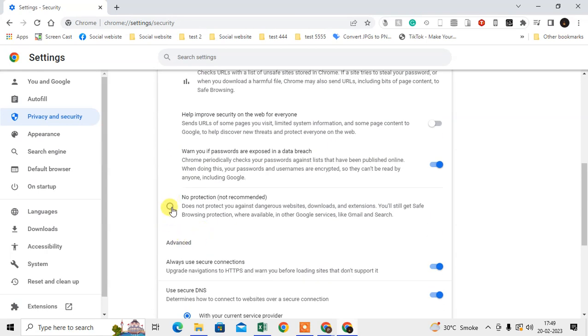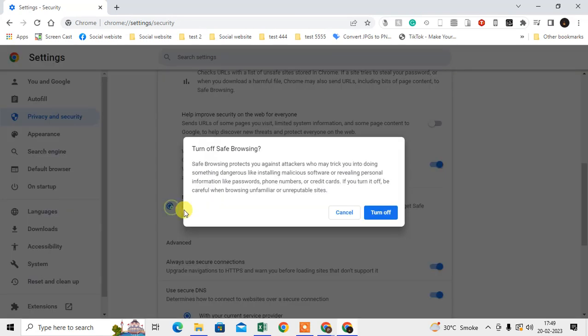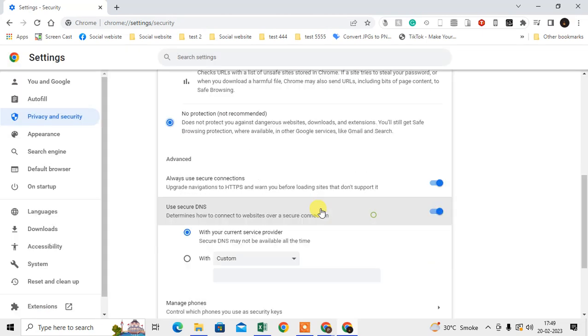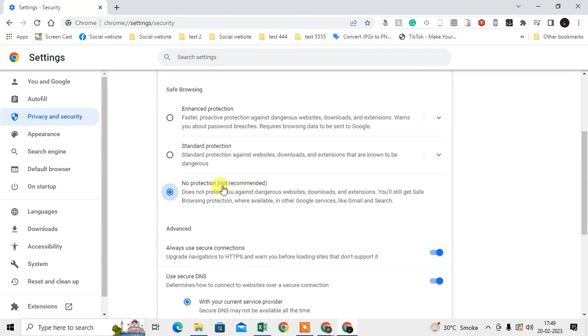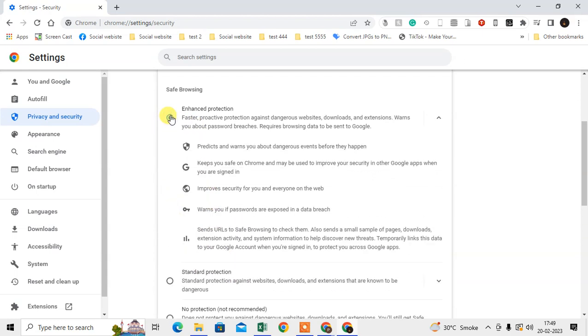Click on No Protection, which means you don't want Safe Browsing and you have disabled it. Just click on it to disable the Safe Browsing of the browser. In my case, I want to enable it, so I just enable it.